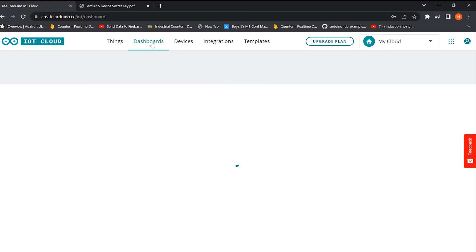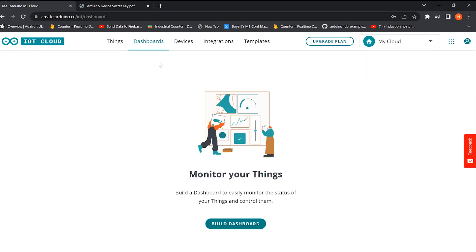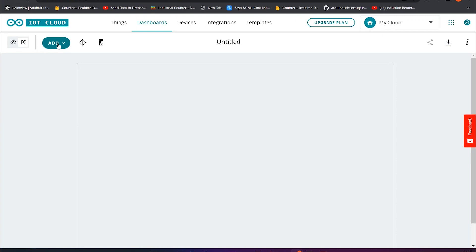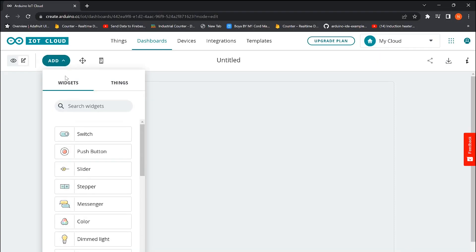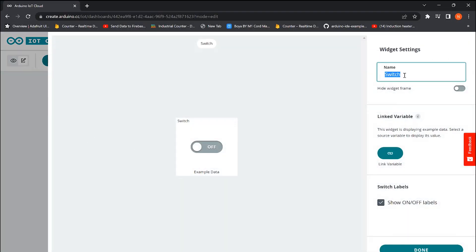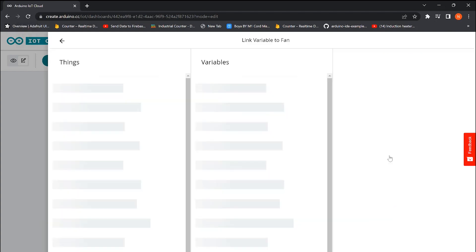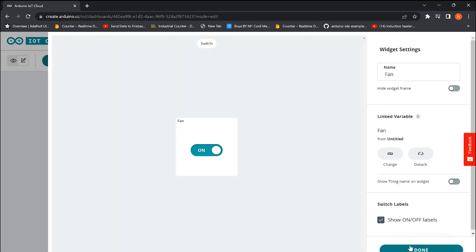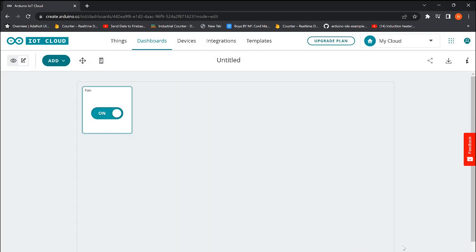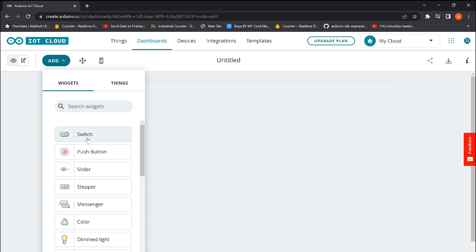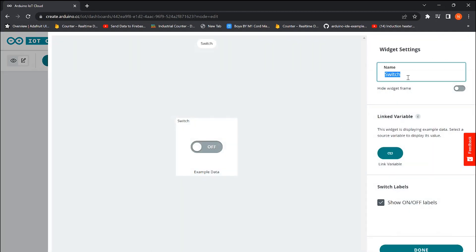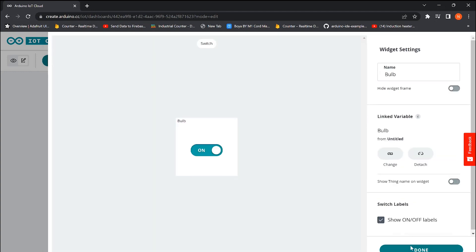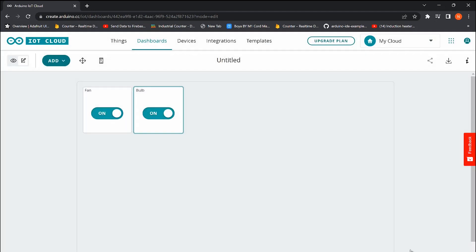In the next step, we need to create the user interface. For that, move on to the dashboard and click on Build Dashboard. Then we added two switches, one for the fan and one for the bulb. Make sure that the variables are properly selected. The final layout of the interface will look like this. This is actually the web layout, and this is the mobile.